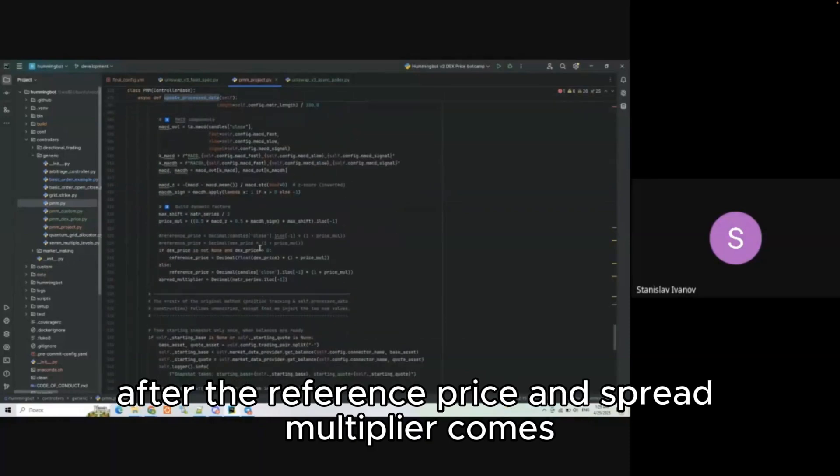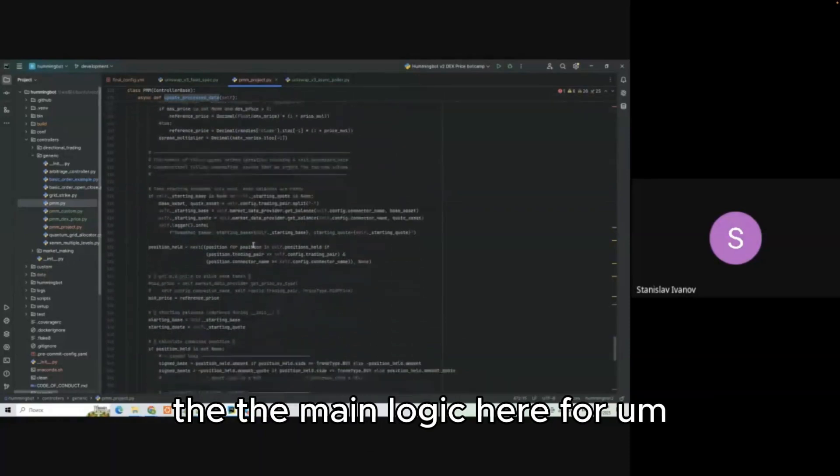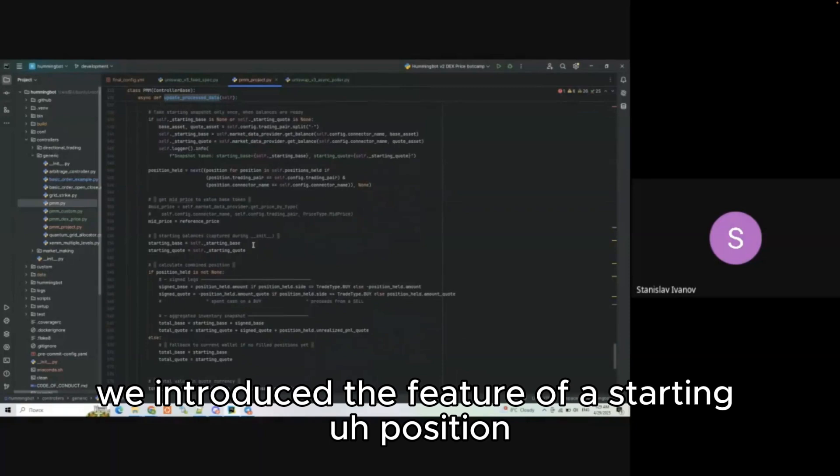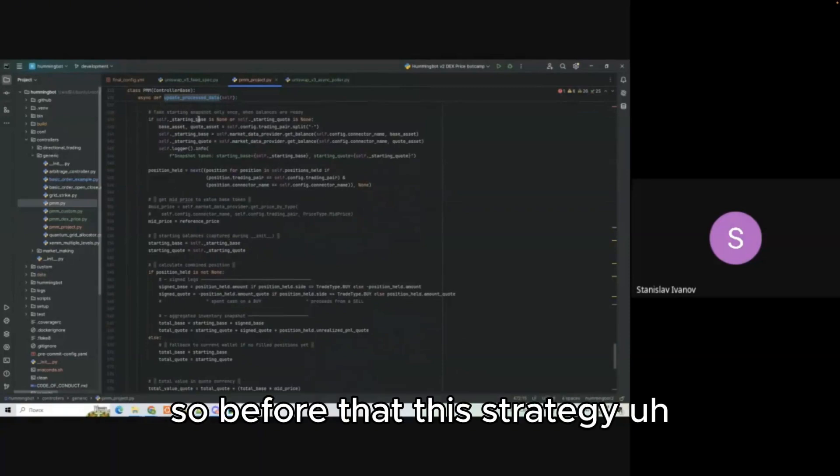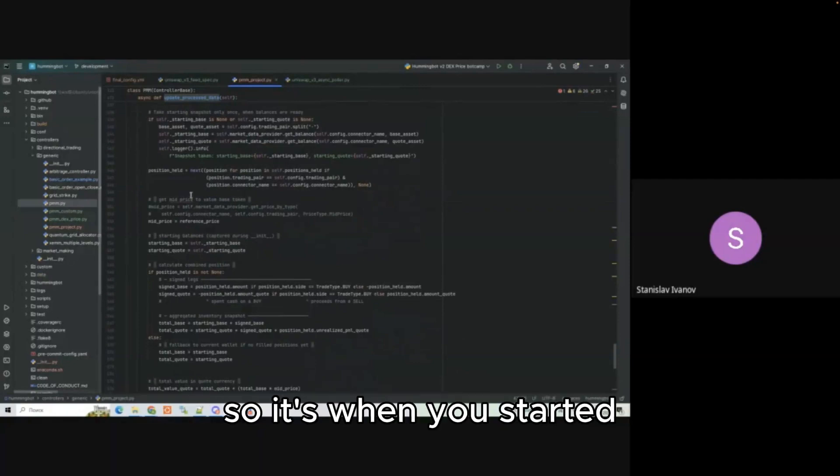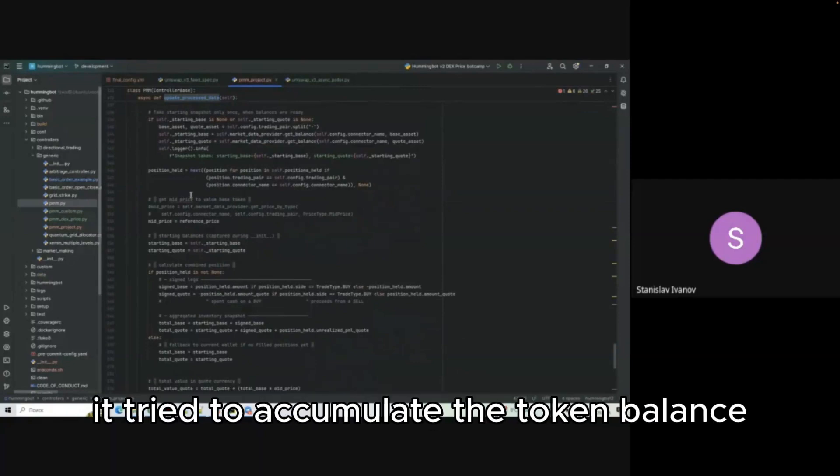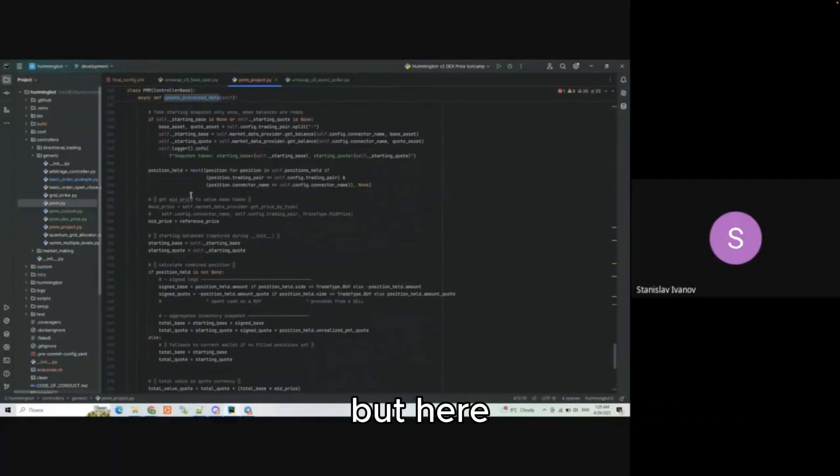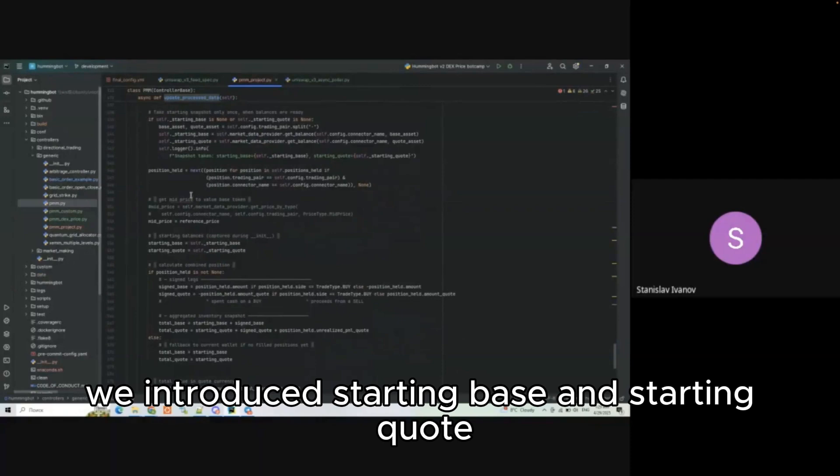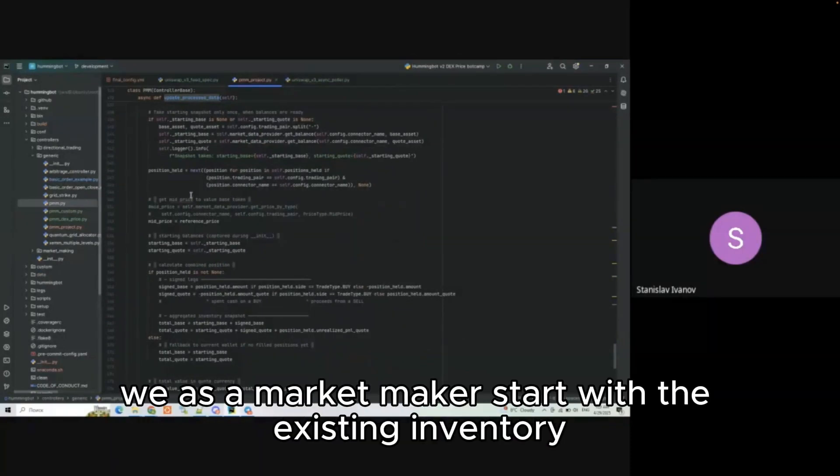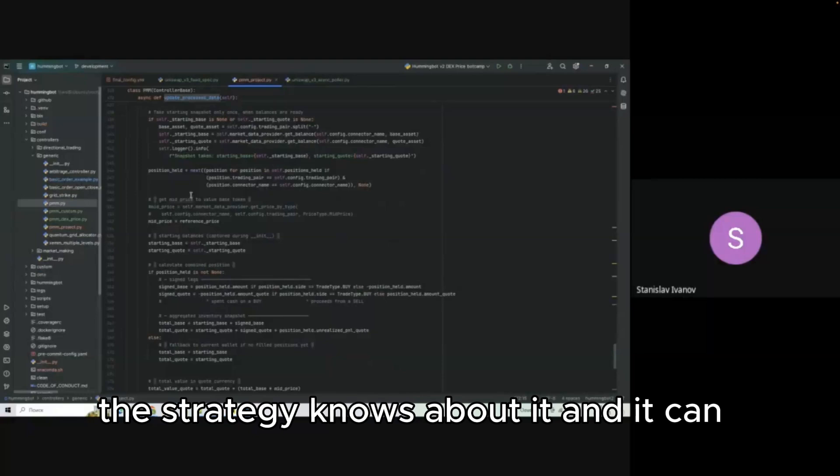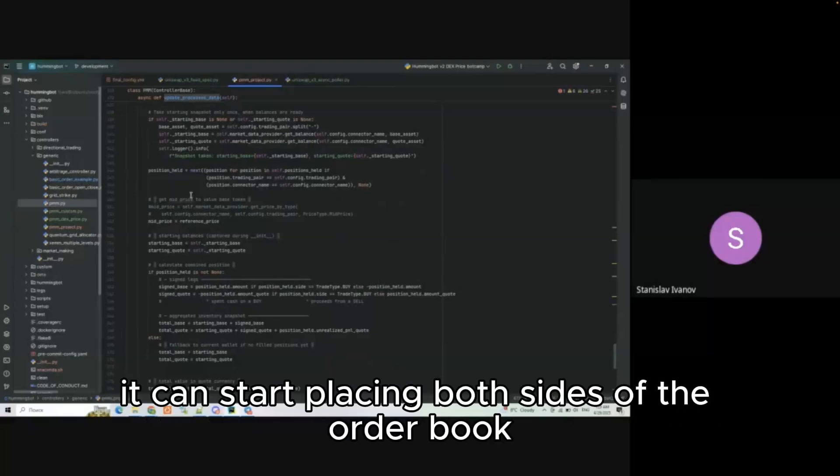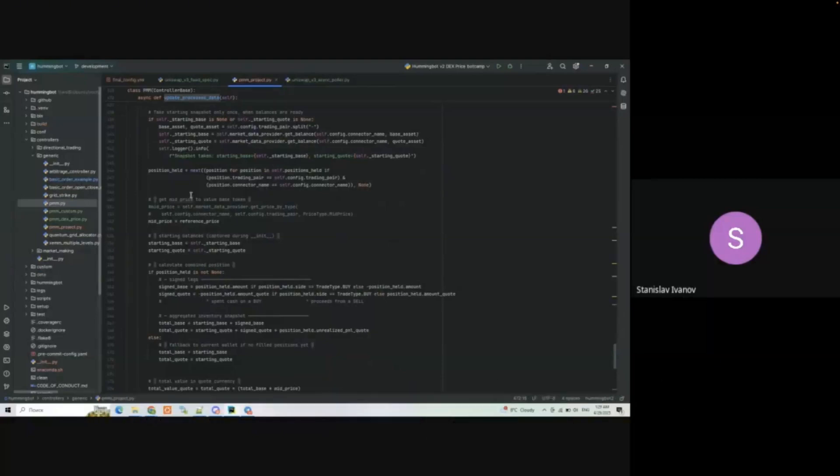In update processing data comes the main logic. After the reference price and spread multiplier comes the main logic for starting position. Before, this strategy didn't see the token balance on the wallet. When you start it, it tried to accumulate the token balance and after that it placed sell orders. But here we introduce starting base and starting quote so that when we as a market maker start with existing inventory, the strategy knows about it and from the first tick it can start placing both sides of the order book.